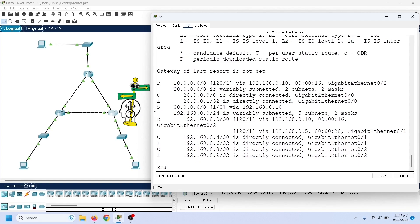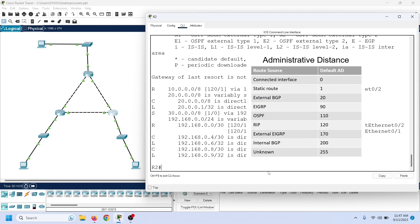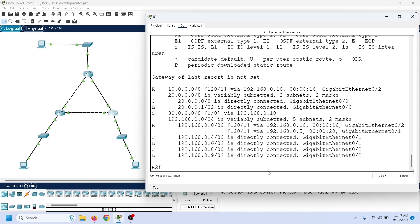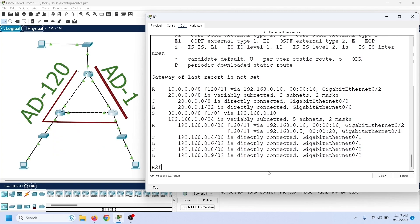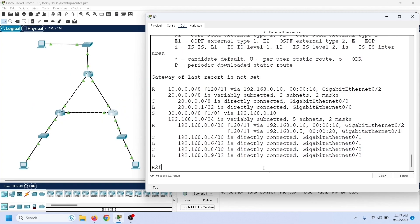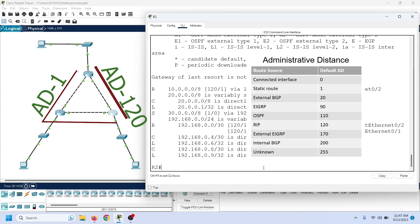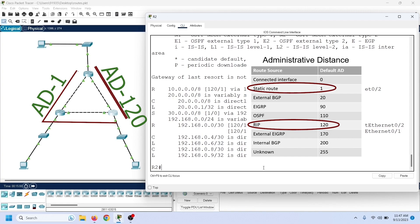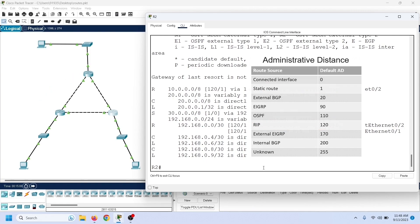Routers use the routing table to make forwarding decisions. If multiple routes to the same destination exist, the router keeps only the best route. To select the best route, it compares their AD value. Routers assign a unique AD value to each source that can add routes to the routing table. An AD value is the trustworthiness of route sources on a scale of 0 to 255, where 0 is the most trusted and 255 is the least trusted. If two or more sources have routes for the same destination, the router selects the source with the lower AD value. This router has two routes to reach the network 30.0.0.0/8 — the static route we manually added and the dynamic route learned from RIP. Since the AD value of the static route is less than the AD value of the RIP route, it added the static route to the routing table.